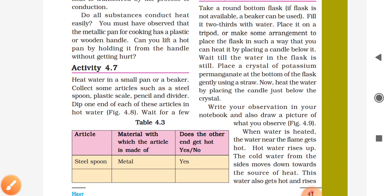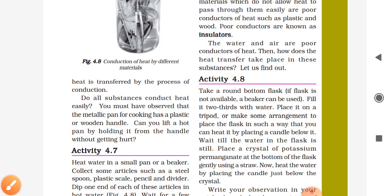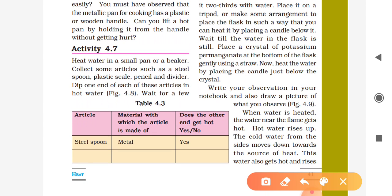Some materials are given to you in class. You have to observe and note down in a table what kind of object it is, what material it is made of, and whether it transfers heat. The different materials include a plastic scale, pencil, and spoon. You have to observe each material and note it down.